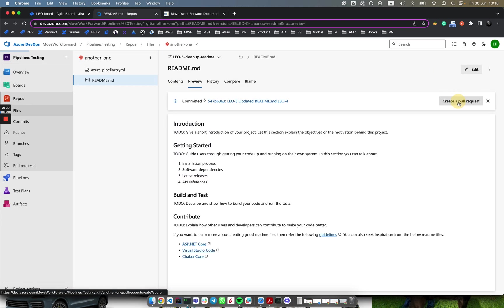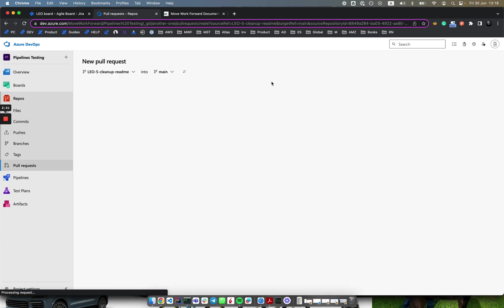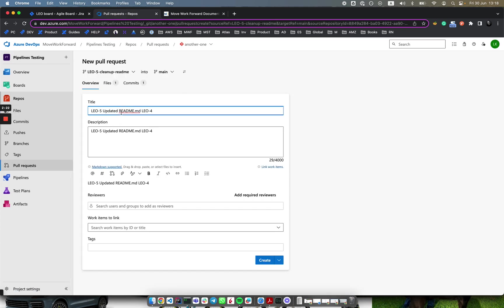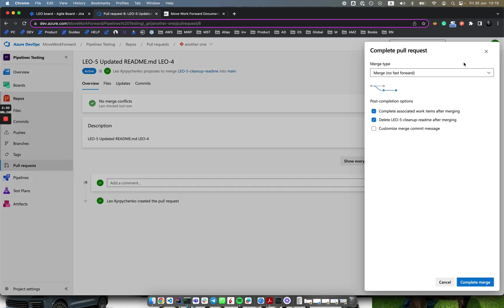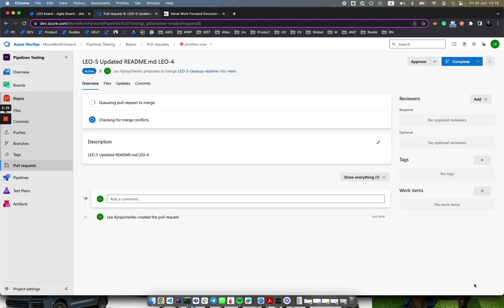Now we can do a pull request. In this pull request we already have a title which references the Jira issue key. We create it, we complete it, and we merge it.